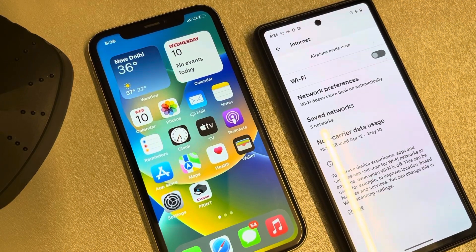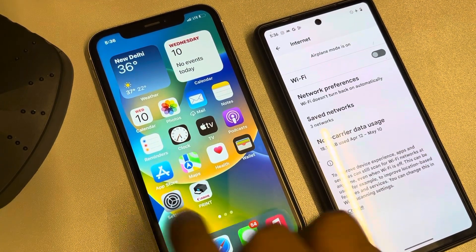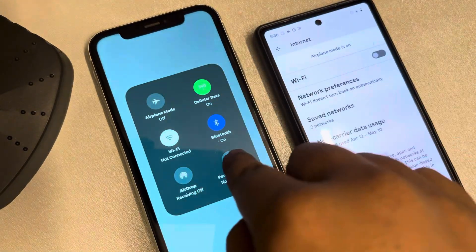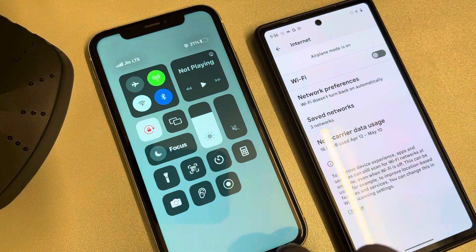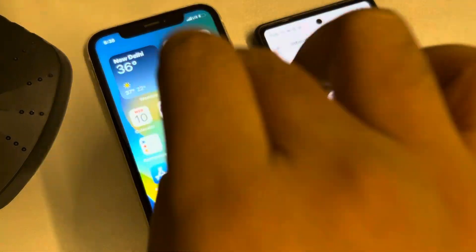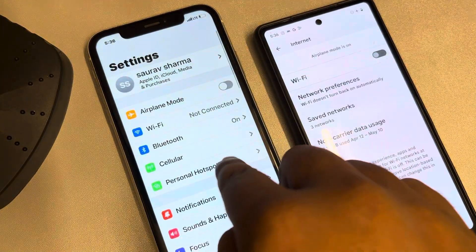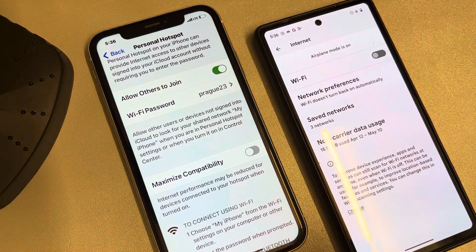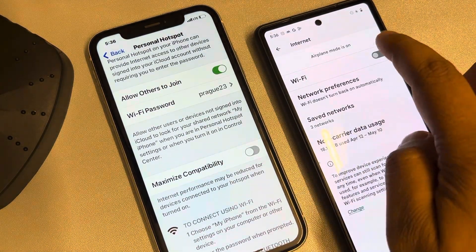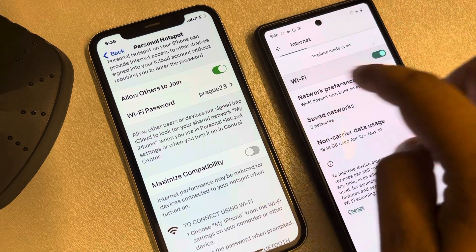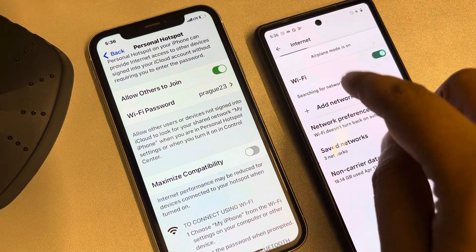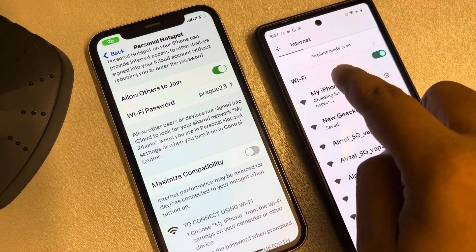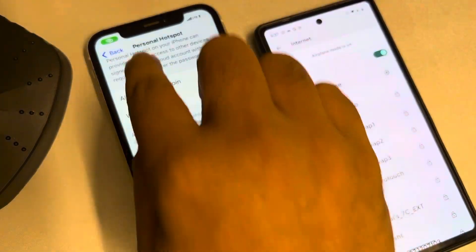Let's see how to check who is using your personal hotspot on iPhone. When you turn on the personal hotspot, either from Control Center or by going to Settings and tapping Personal Hotspot and turning it on, and from another phone connecting to this iPhone.